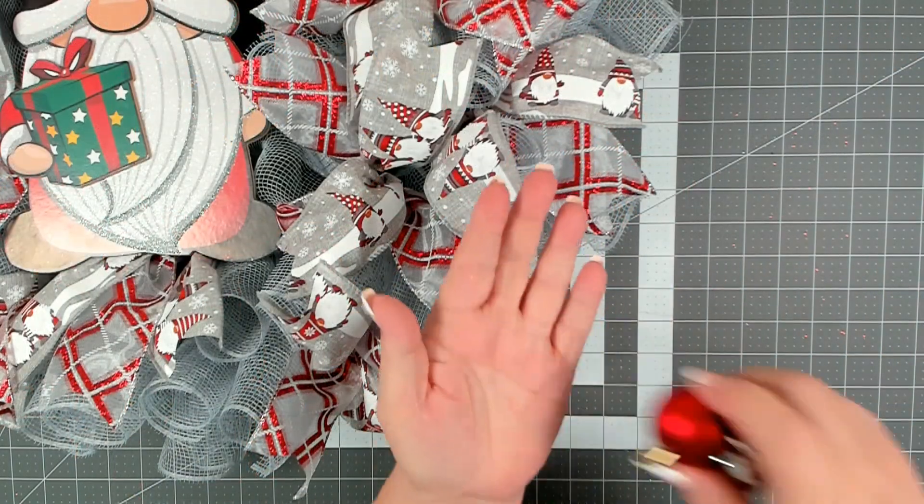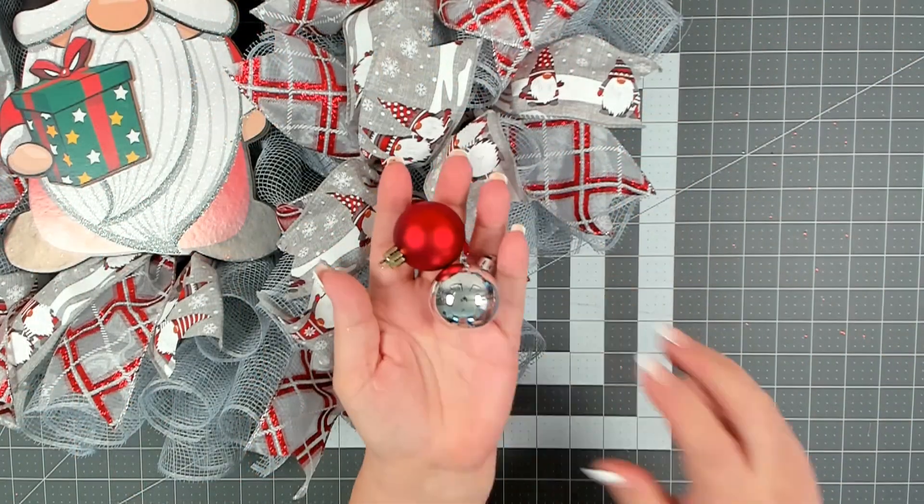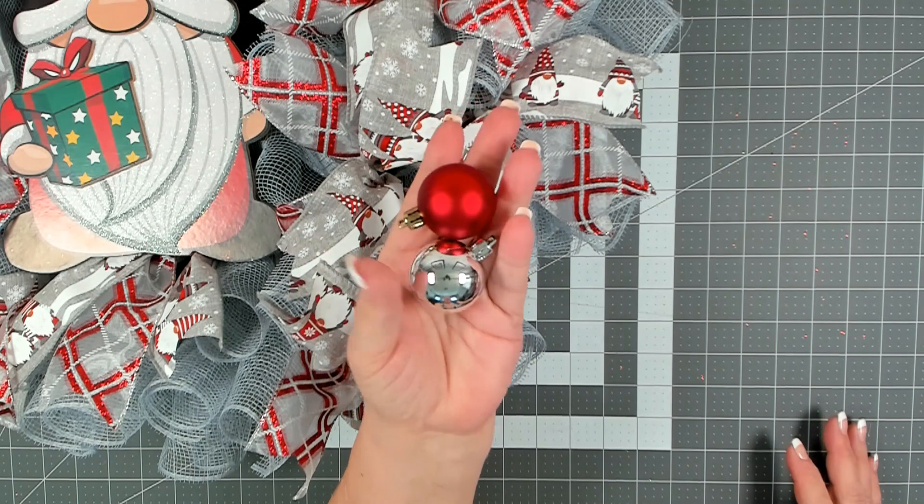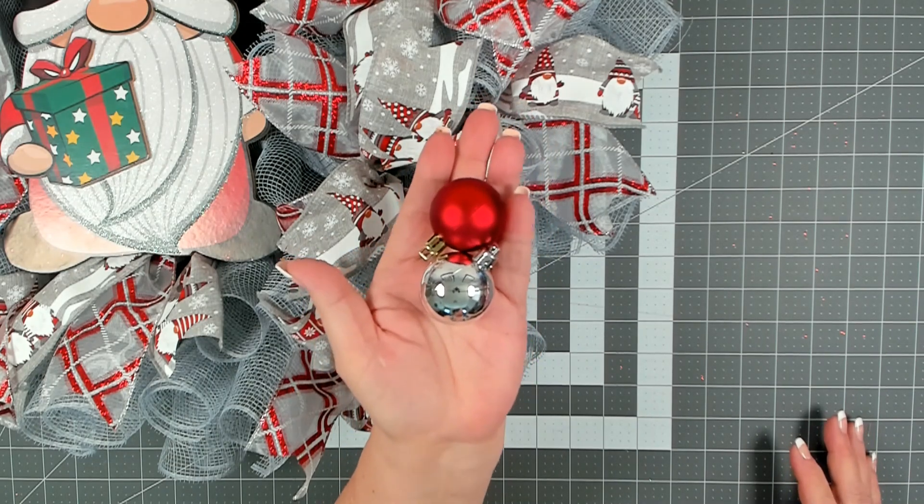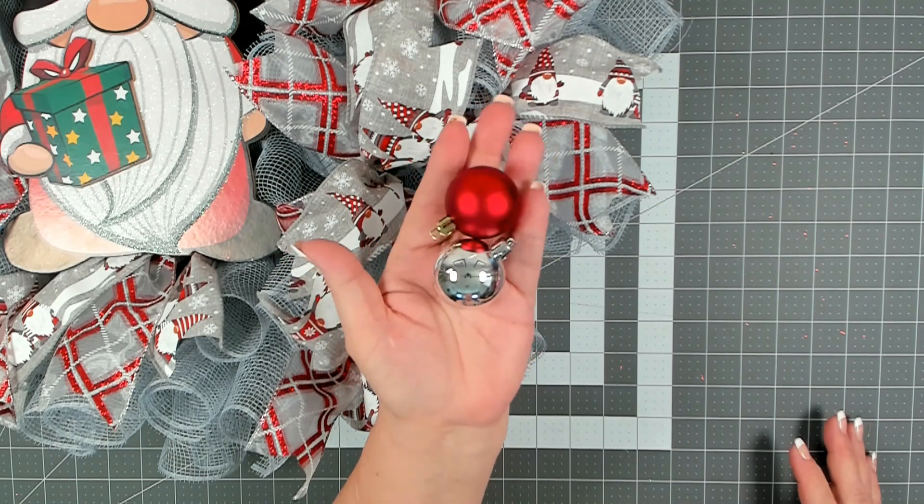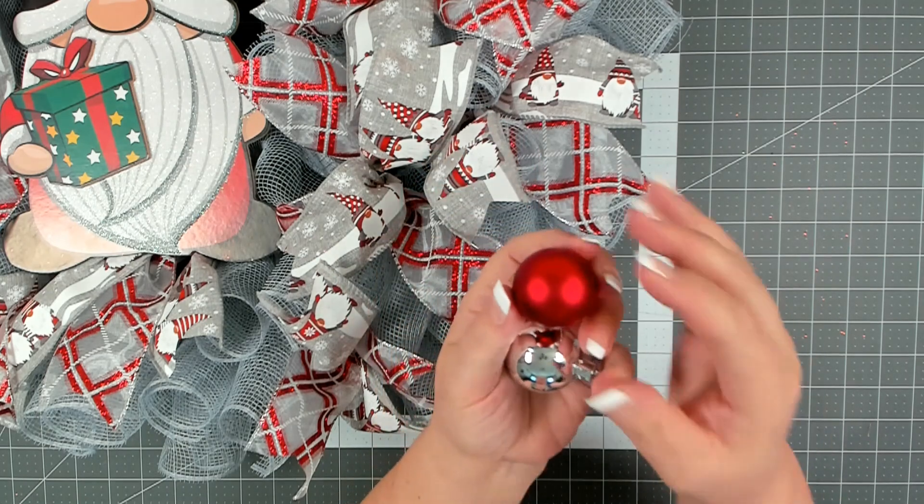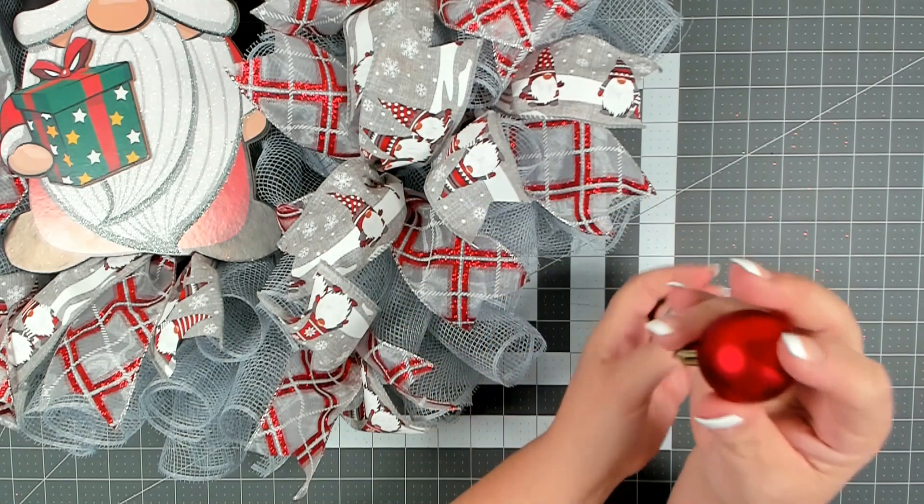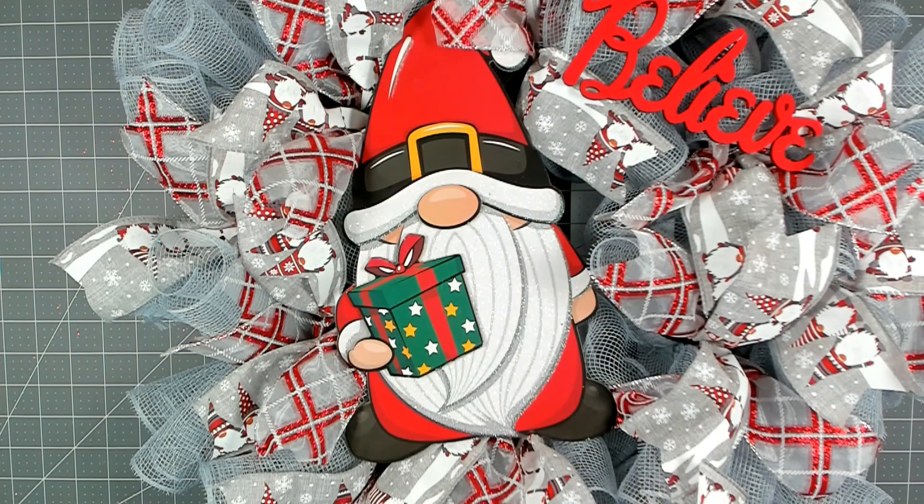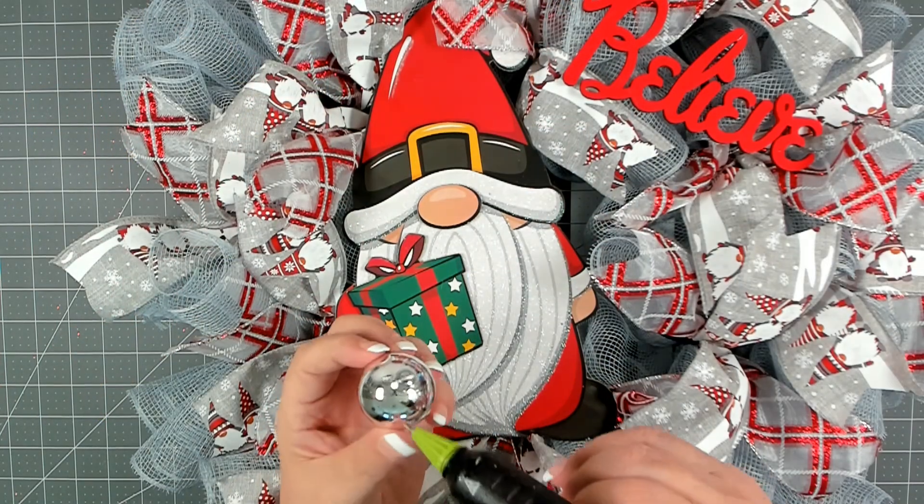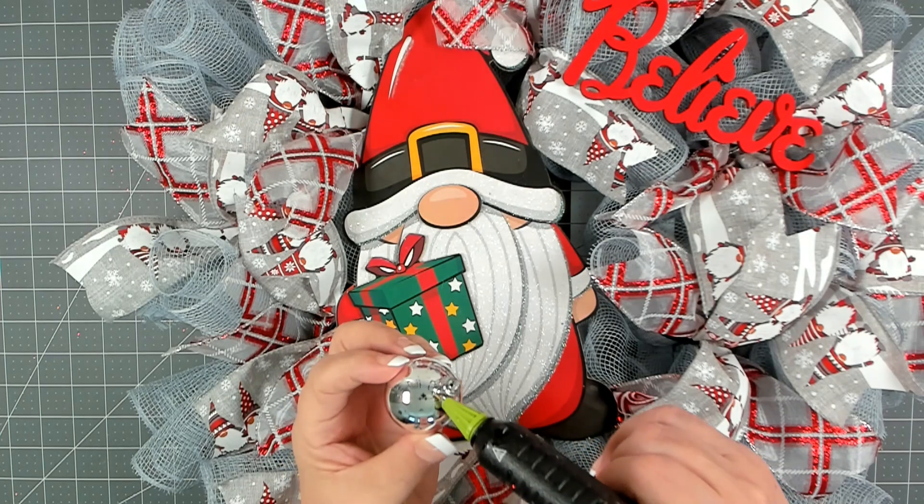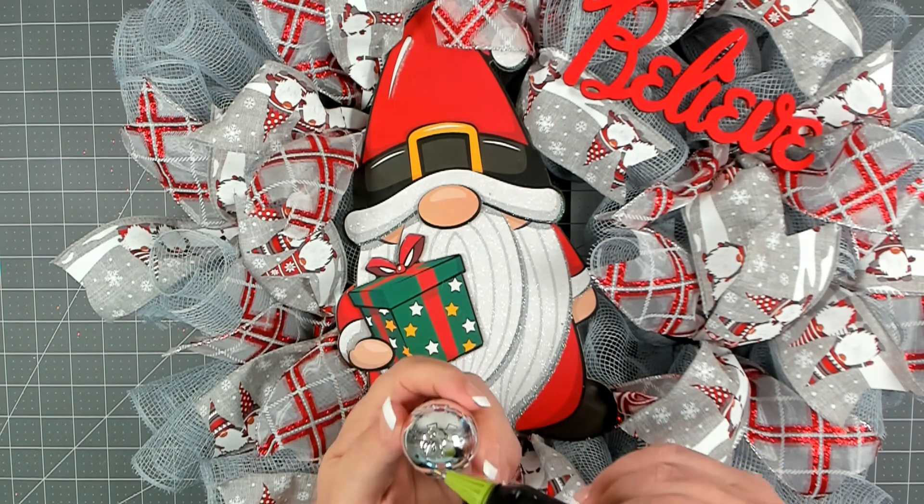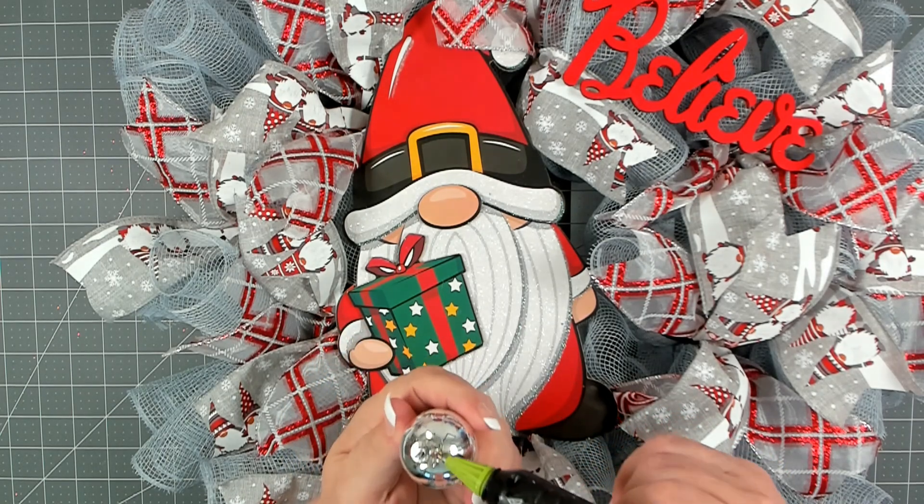Now we're going to add the final element, these beautiful red and silver Christmas balls. They come in a package of 15 at Dollar Tree. Simply add some hot glue to the top and then nestle them into your wreath.